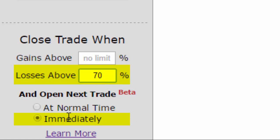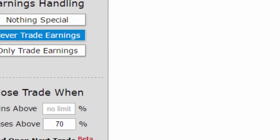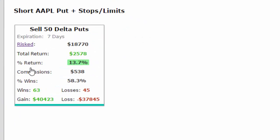And here are the results if we reopen the short put the next day after we're stopped out. We can see the return has actually gotten worse, which in a certain sense makes sense. We're taking less risk, so we would expect a lower return.